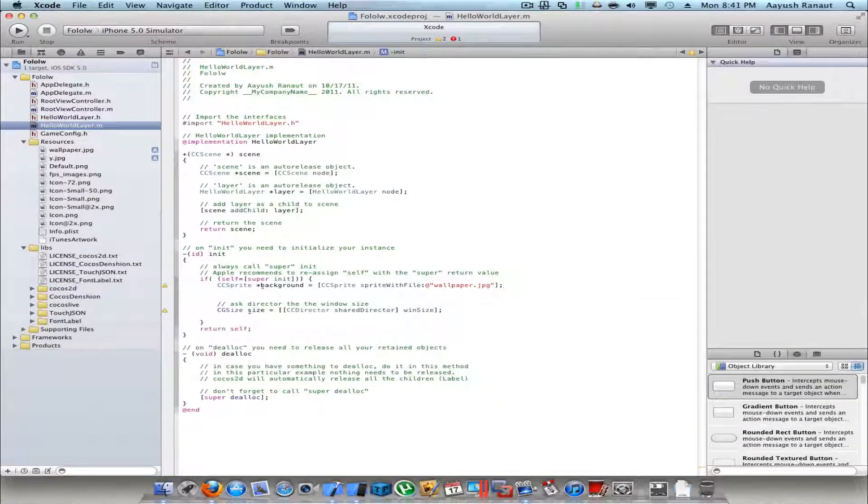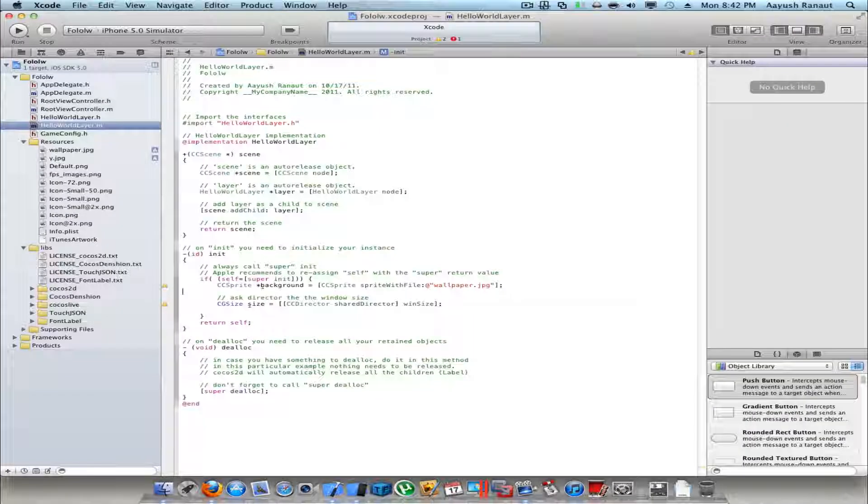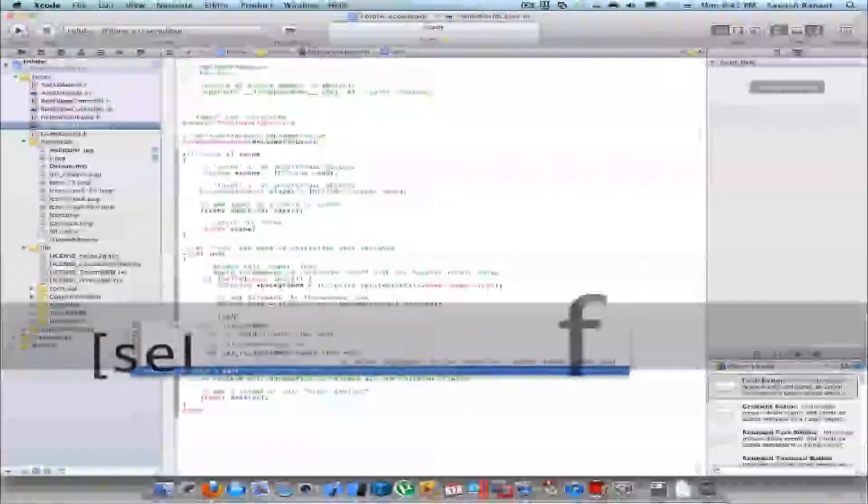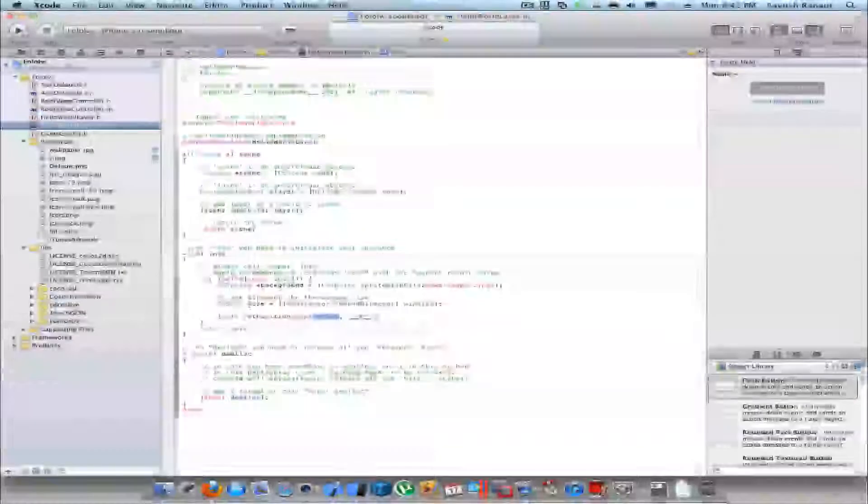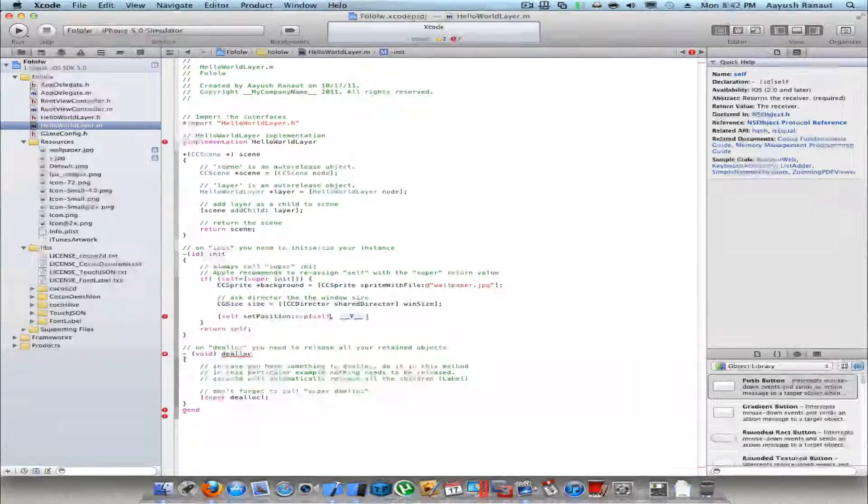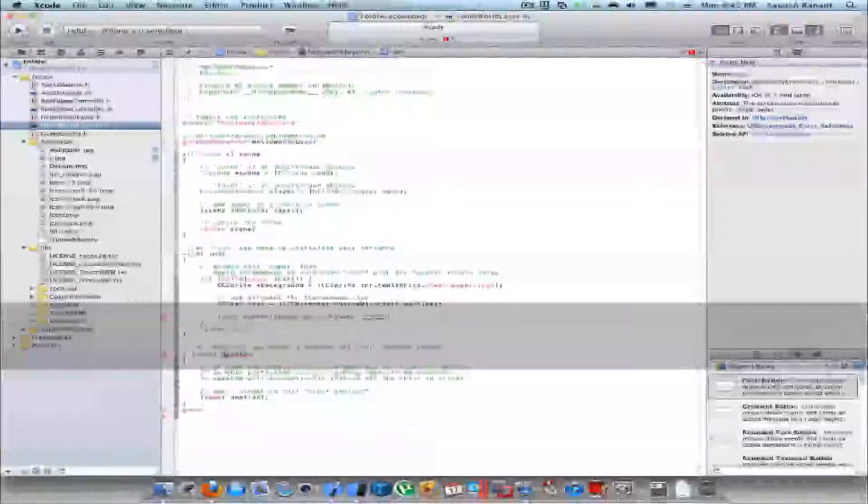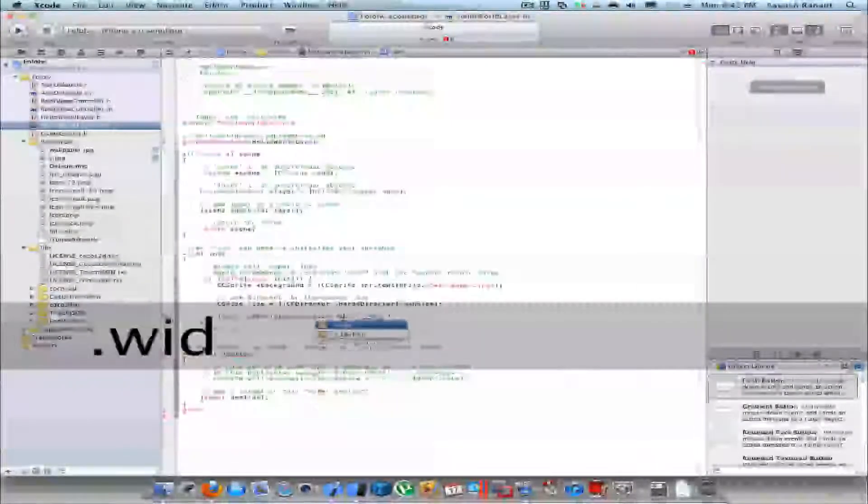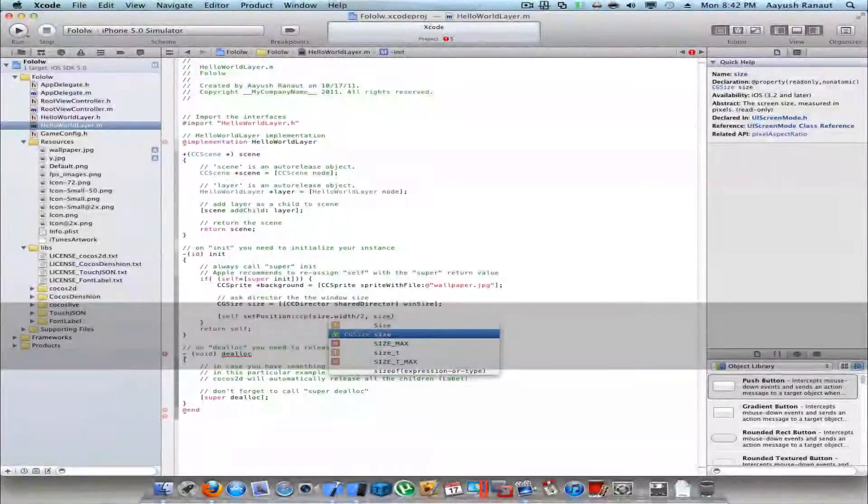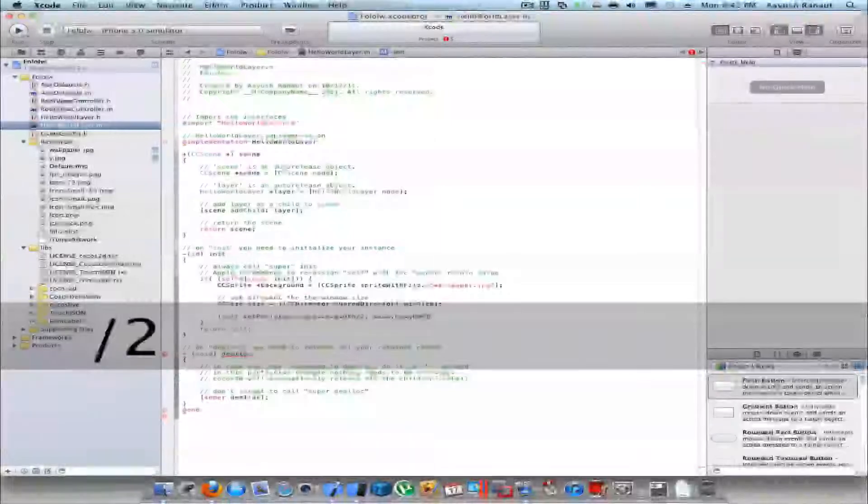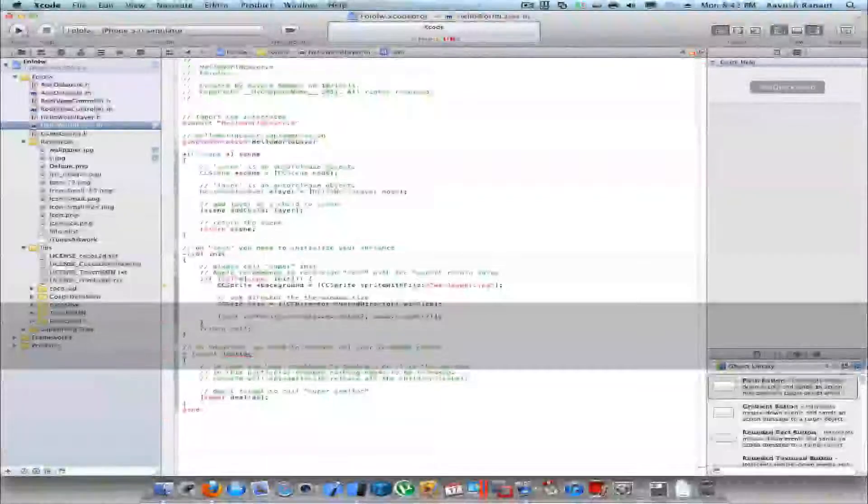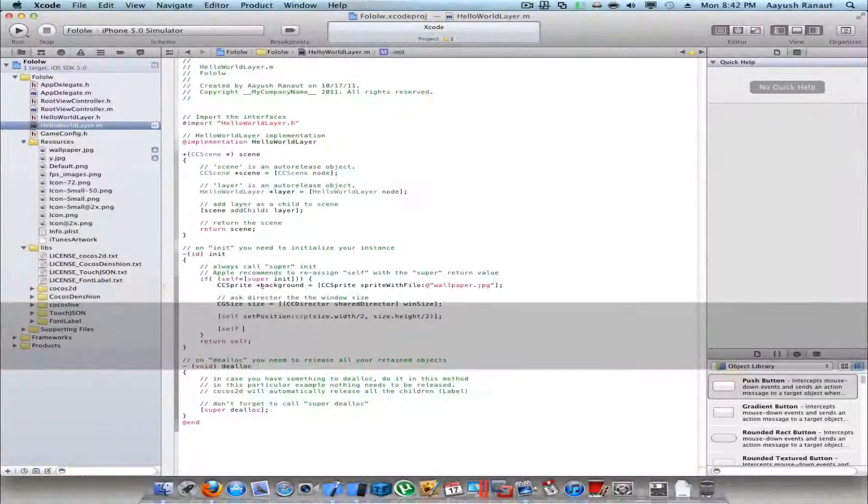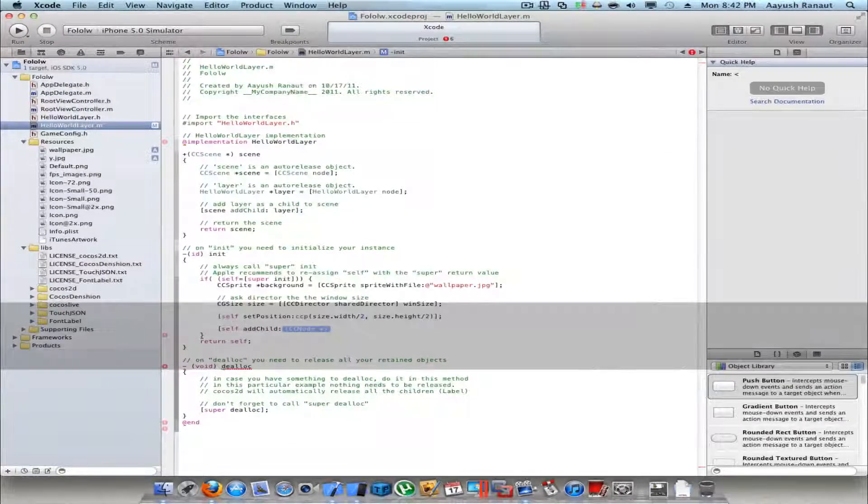Now I'll position it after writing CGSize. I'll position it: self.position = ccp and x coordinate would be size.width/2 and size.height/2. Now I'll add the sprite onto the screen. Add child background. First part is done.